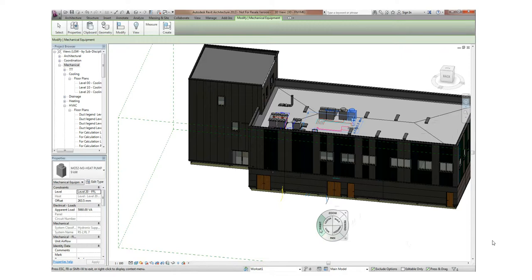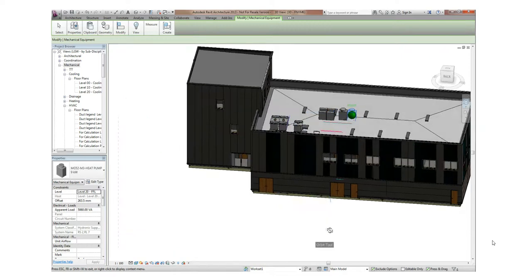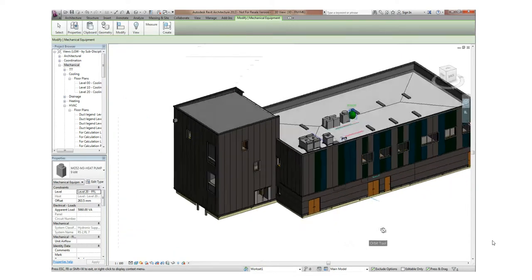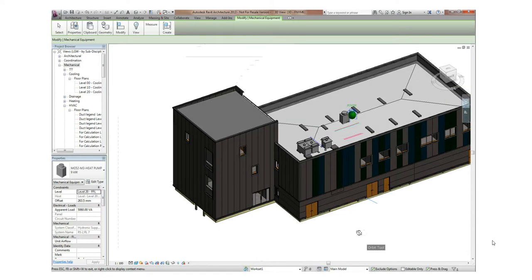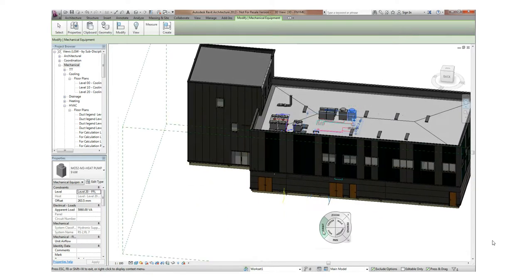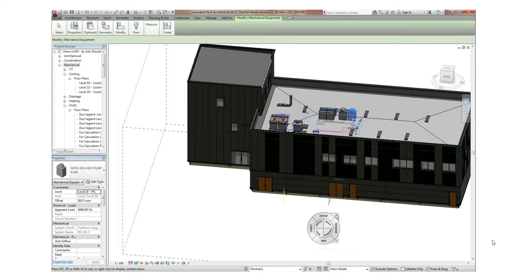The operations building was designed using Autodesk Revit. We can see not only the architectural details here, but also mechanical components mounted on the roof.